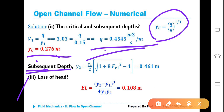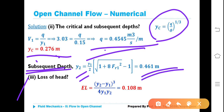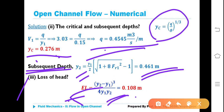Subsequently, conjugate depth Y2 = (Y1/2) × (√(1 + 8·F1²) − 1) = 0.461 meters. Energy loss: EL = (Y2−Y1)³/(4·Y1·Y2). Substituting Y1 = 0.15 m and Y2 = 0.461 m gives EL = 0.108 meters.